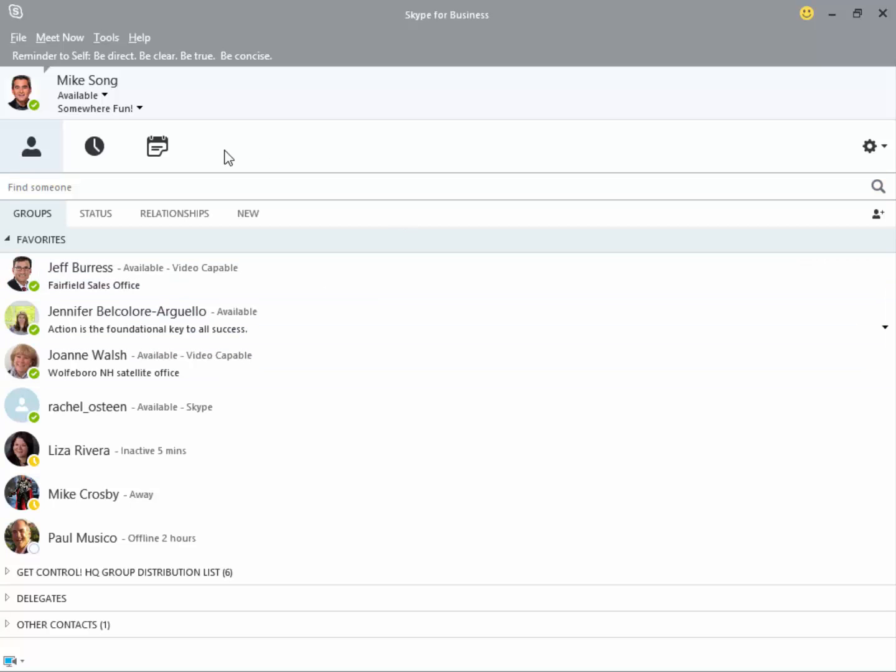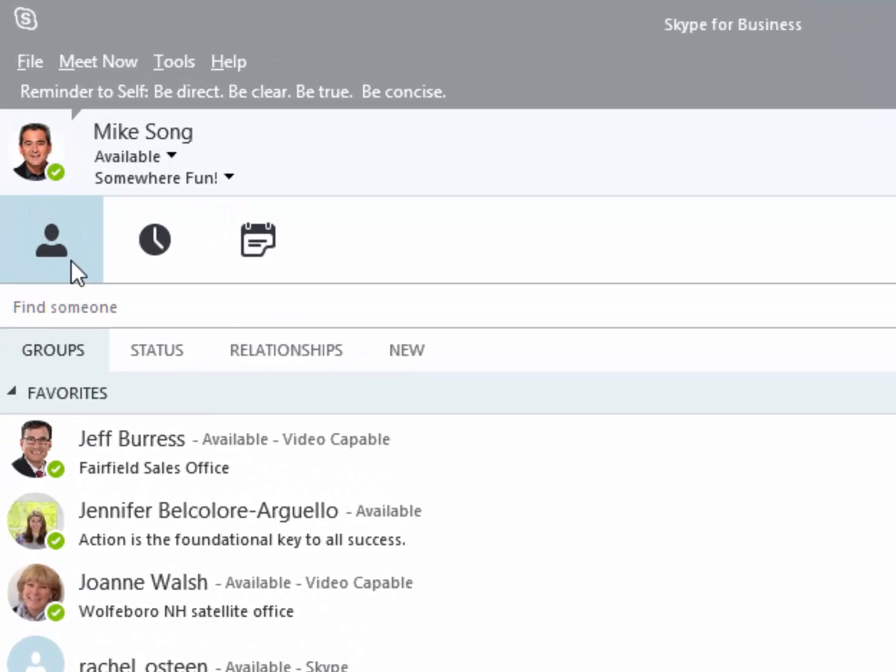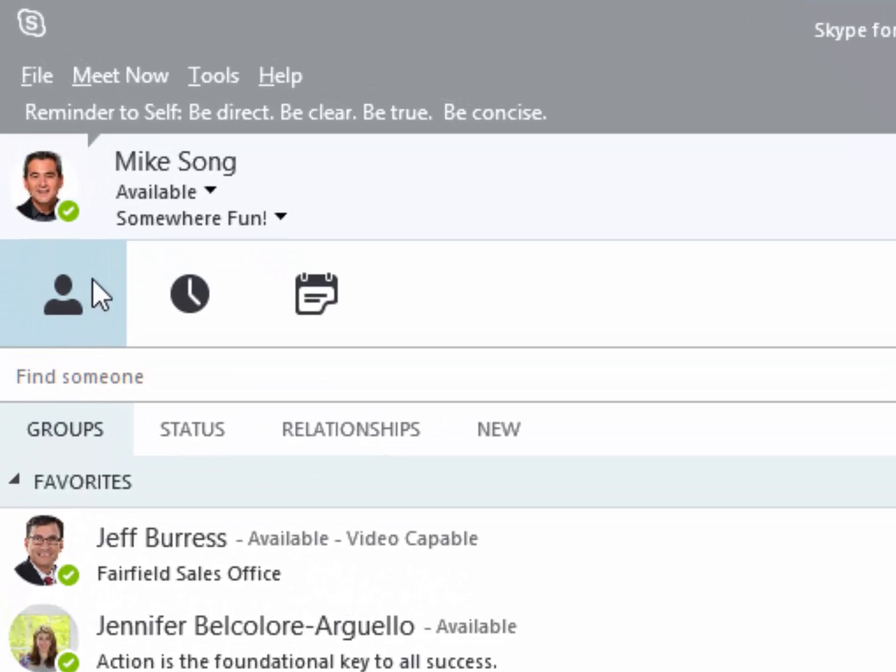The next area is what I call the Skype Info Center. This is Part A. In this area, the Person icon shows a view of all your frequent contacts, favorites, and groups.